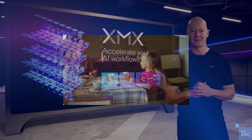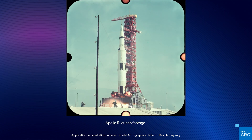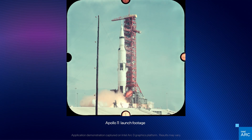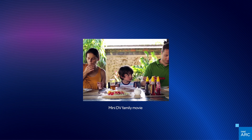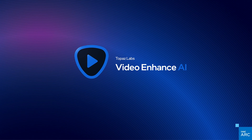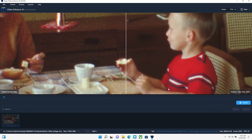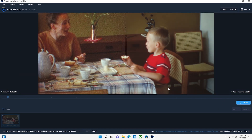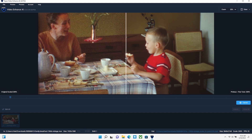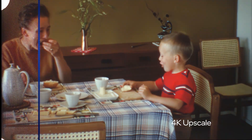Most of us have personal videos we've captured from years back using older equipment. Imagine if you could improve the quality of these lower resolution videos so they look great on today's 4K displays. Topaz Labs Video Enhanced AI is an application that leverages the power of our XMX AI engine to help you do that. On the left is a grainy old family video and on the right is the same video scaled up to 4K. You can see the AI denoiser and scaling engine brings this old family memory back to life.